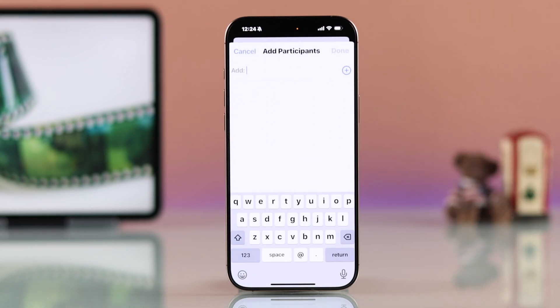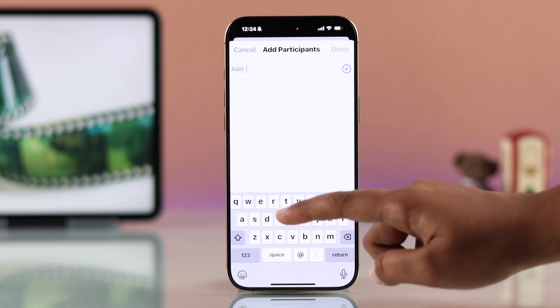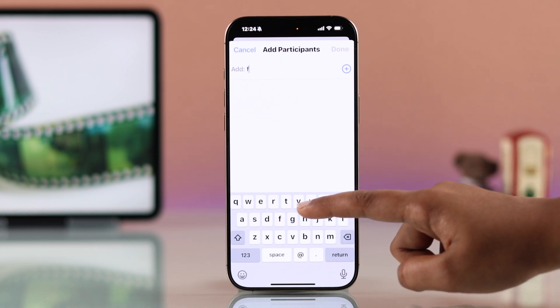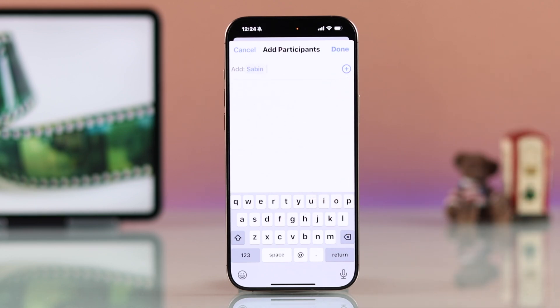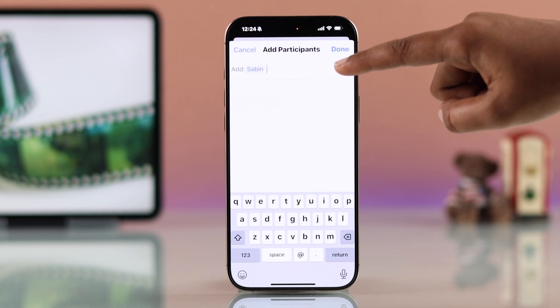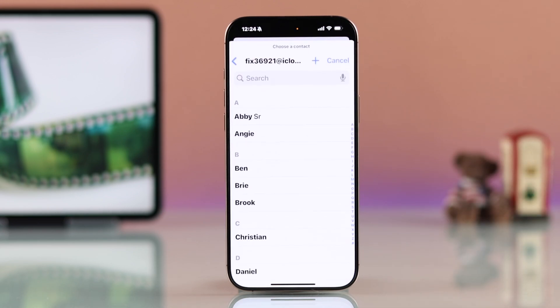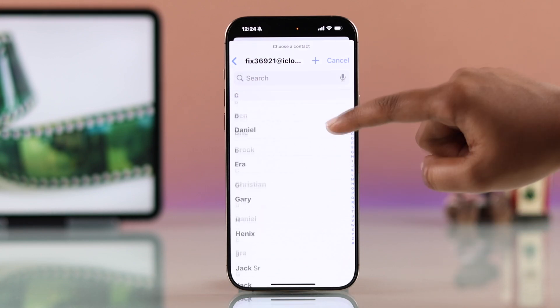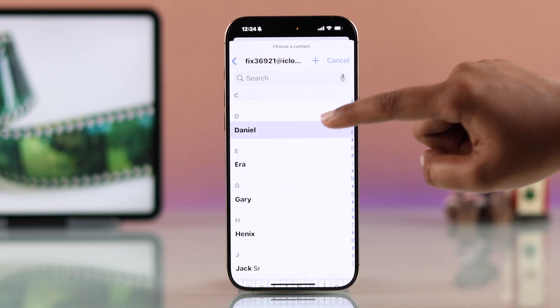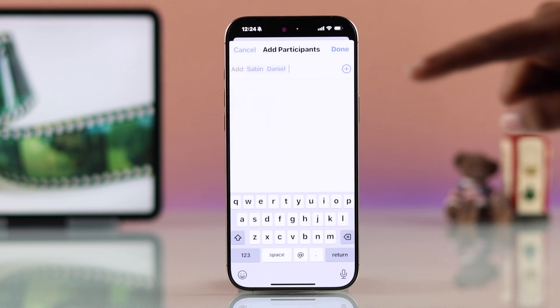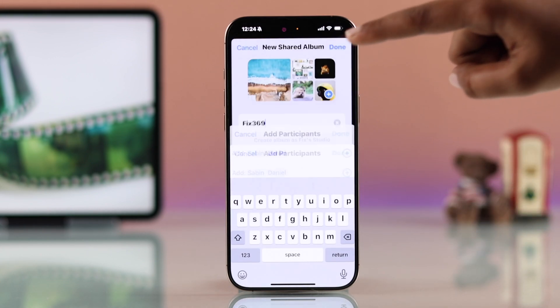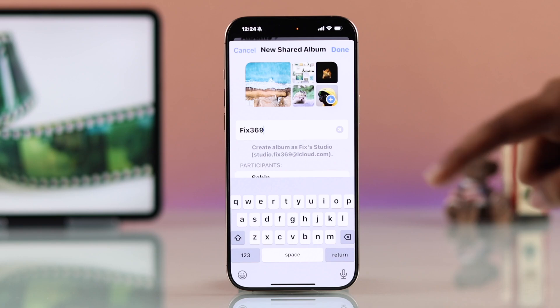Now go to the Invite section to add participants. You can enter their email addresses or tap the plus icon to pick contacts from your iPhone. Tap Done to finalize and share the album.